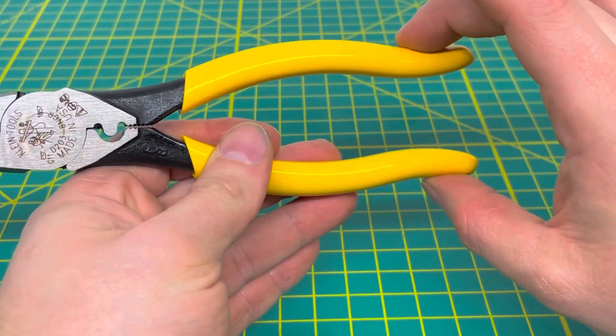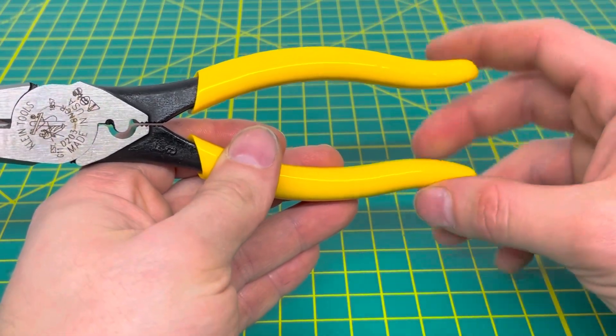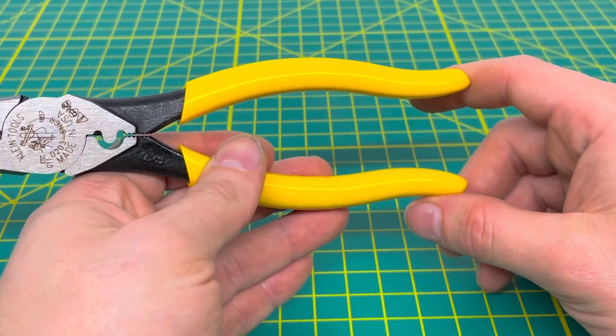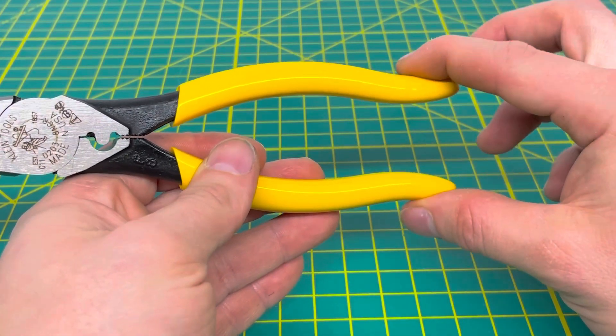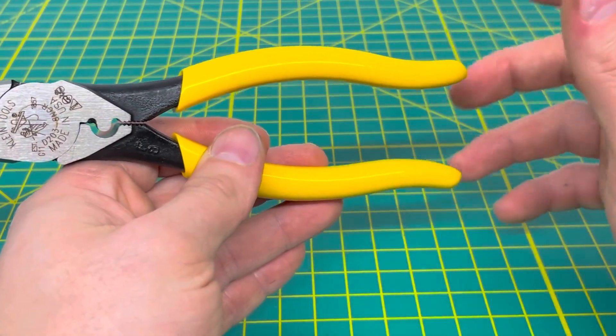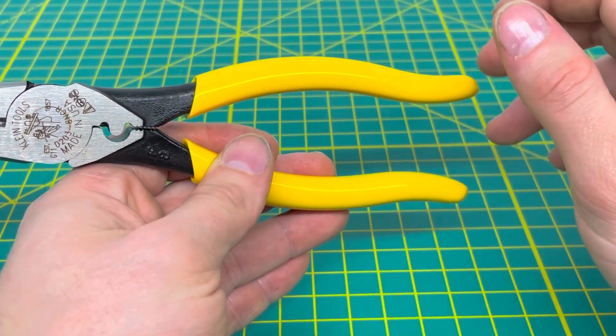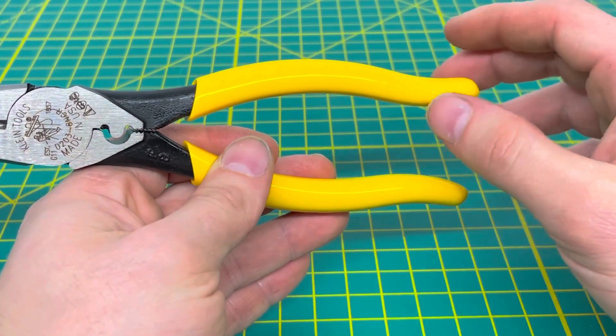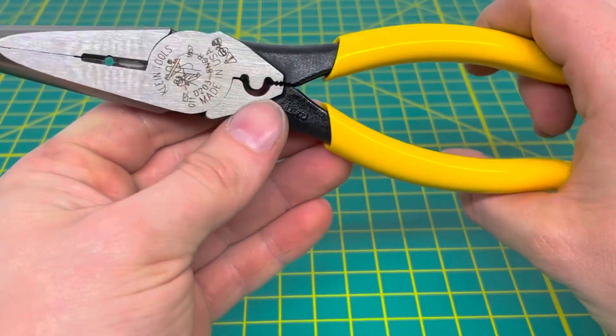If you didn't want the standard dipped handles and wanted more of their comfort grip style handles, you can get these with the journeyman style handles. They are that thicker material and they are yellow and black as well.